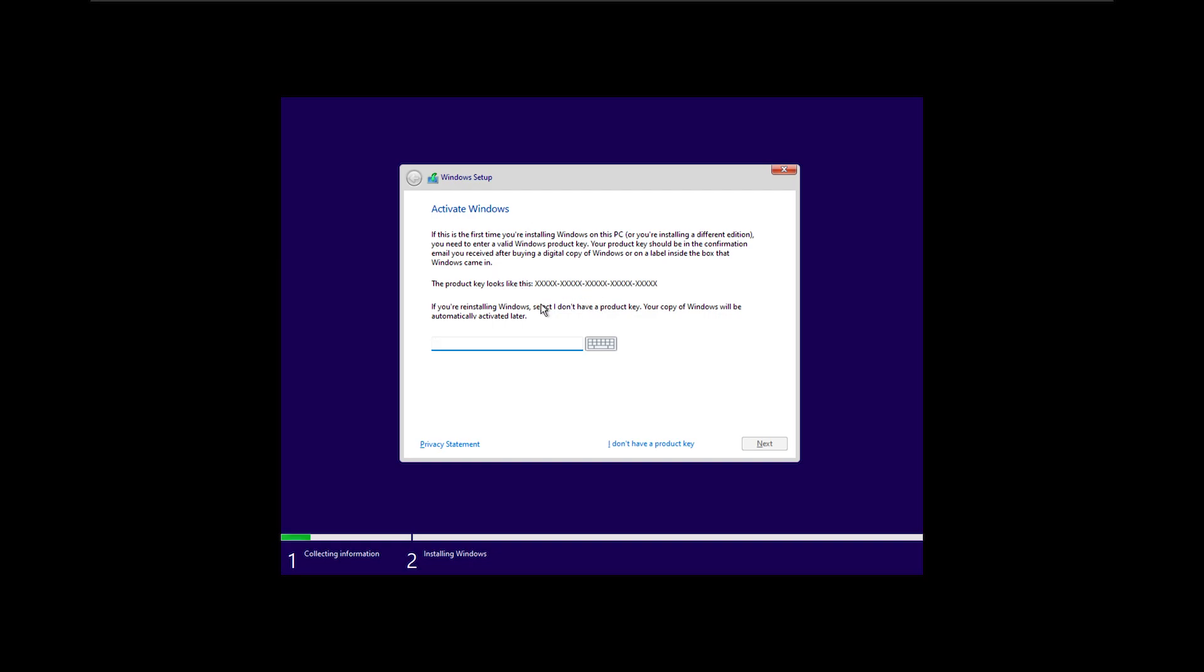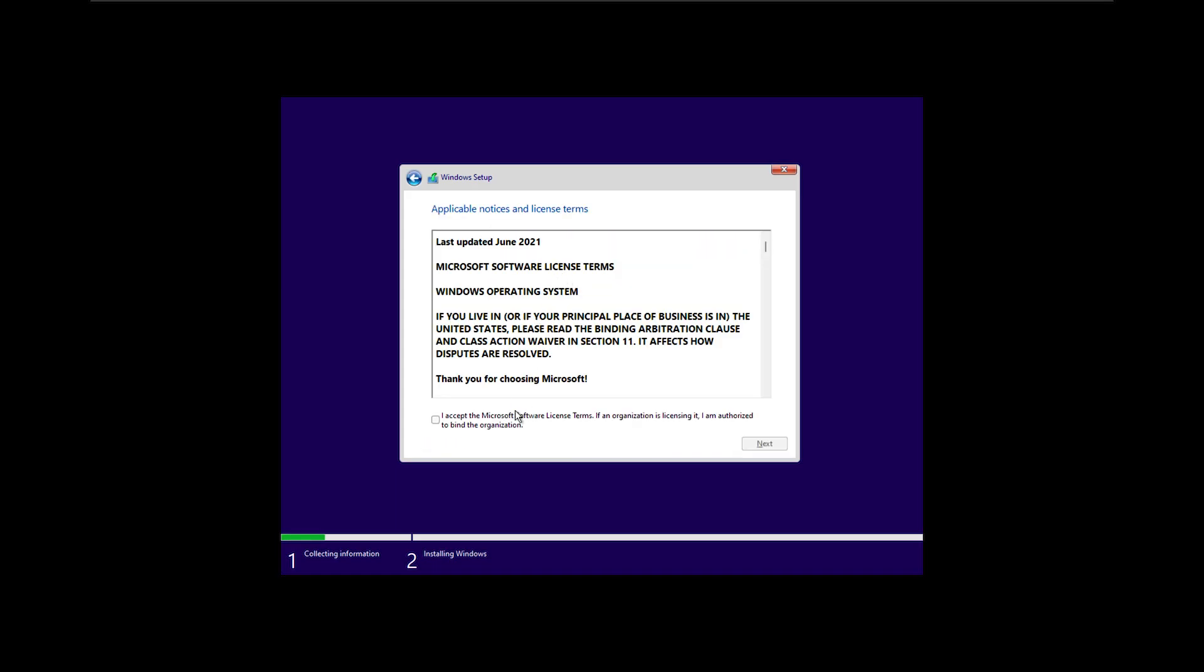Here I will choose that I don't have a product key, and I will continue by accepting the license agreements.